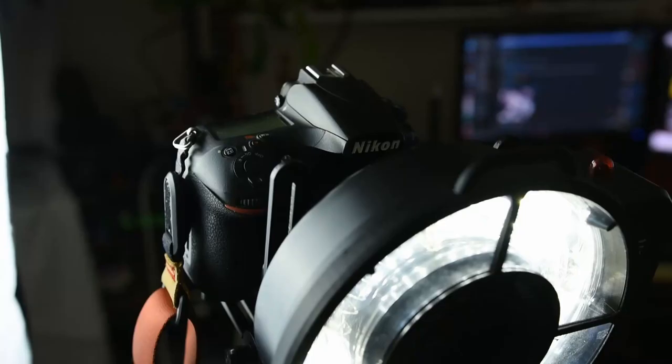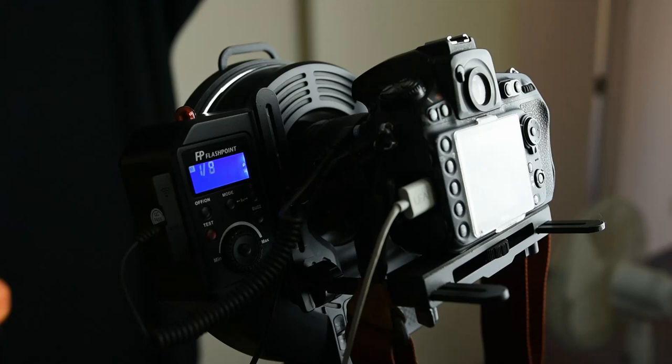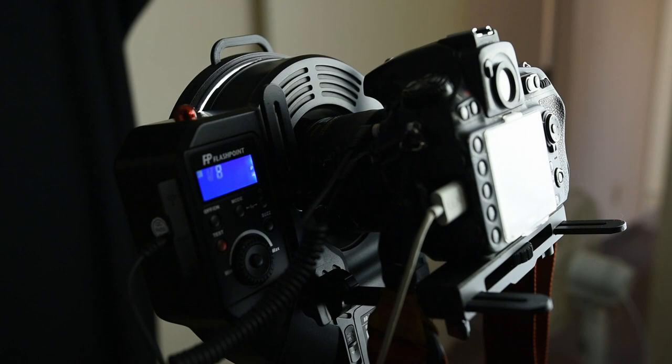So now we need to light our subject. I own both the Godox AR400 and Flashpoint RF400 ring flash. They're identical in every way. It's a beautiful battery powered ring flash that produces a lot of light as well as lasting a good amount of time. I can get upwards of 2,000 images per battery.